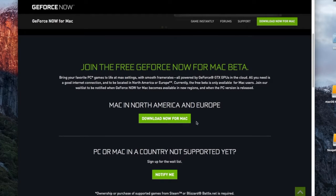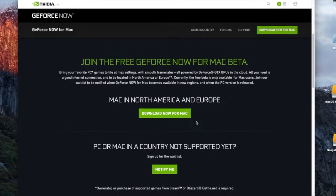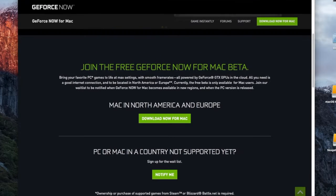If you own a game on Steam, you can play it on your Mac just by using NVIDIA's cloud service. This service is currently free as it is in its beta stage. All you have to do is Google NVIDIA GeForce Now and install the app for the Mac. I will put the link below for your convenience.